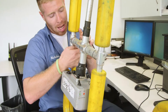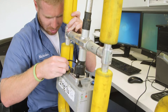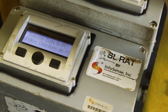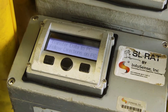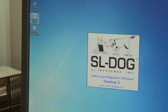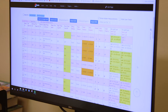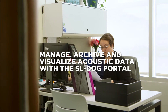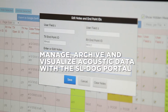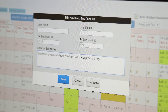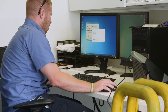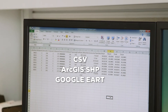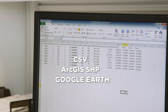At the end of the day, the operator uploads the acoustic measurements stored in the SLRAT receiver. The data is pushed to a secure cloud-based web portal called the Sewer Line Data Organizer, or SLDOG. Using the SLDOG portal, the measurement data can be validated, visualized, and analyzed. Operator field notes can be added to enhance the data, and the results can be readily exported to industry standards such as CSV, ArcGIS shape, or Google Earth files.